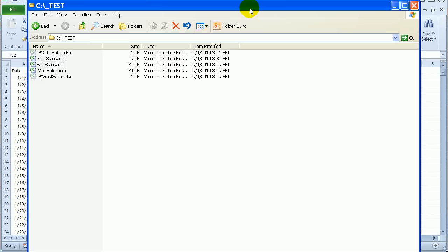With the PowerPivot add-in in Excel 2010, you can create reports from data in Excel files or databases. You can work with millions of rows of data and create a pivot table from all the data.